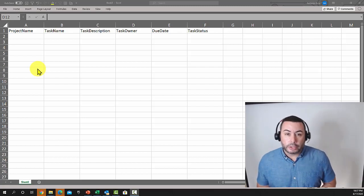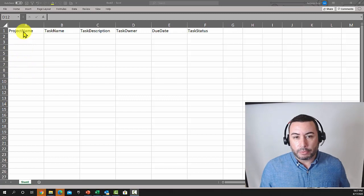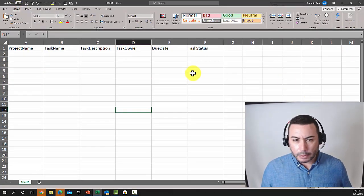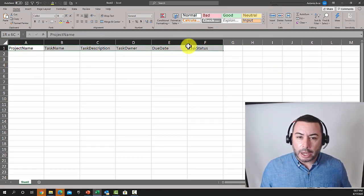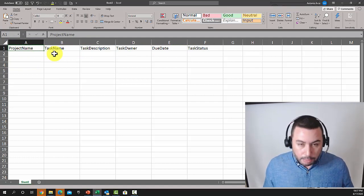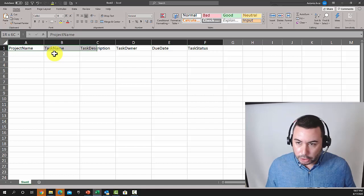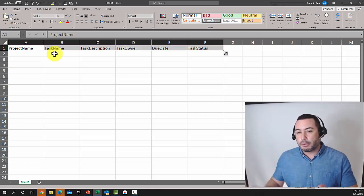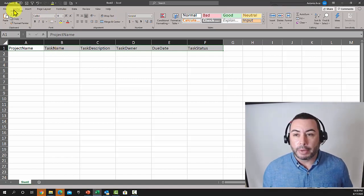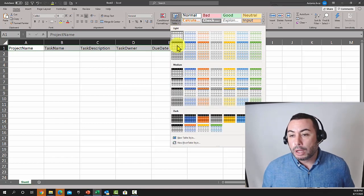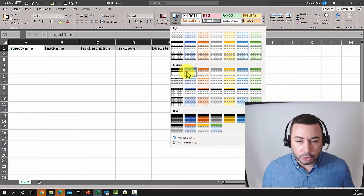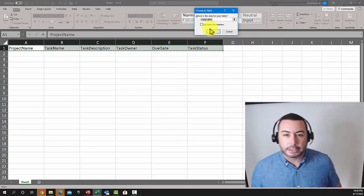The next step is to format this as a table. To do that, let me expand my ribbon. I just need to select my headers — you can do this with the mouse or by pressing Ctrl+Shift+Right Arrow, which selects everything containing data. Then go to the Home menu, click Format as Table, and pick a format. It doesn't really matter which one you pick; the important thing is that we define it as a table.